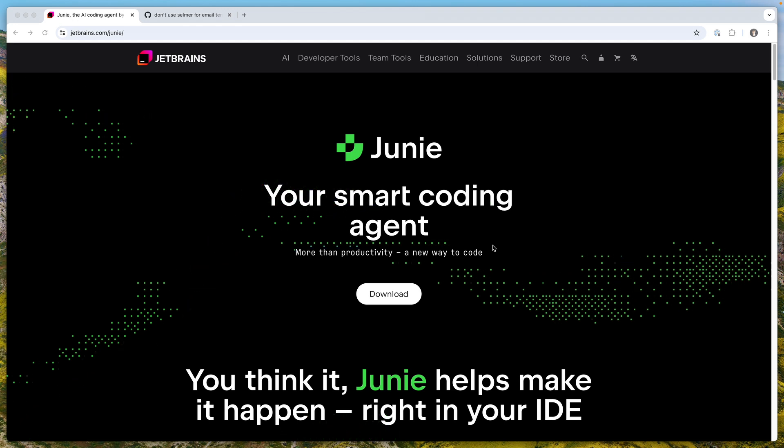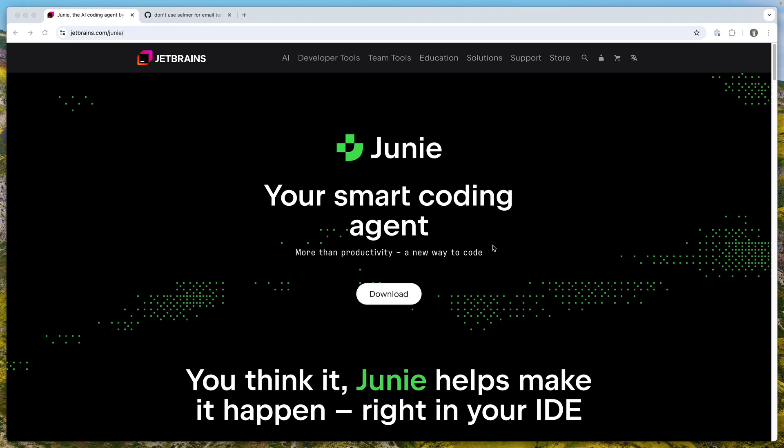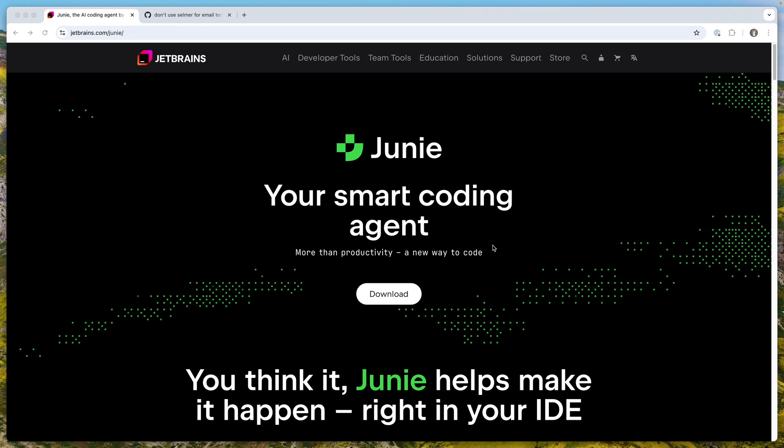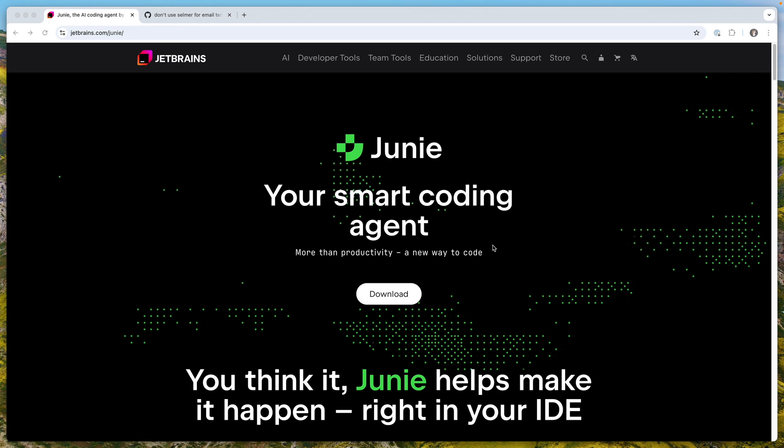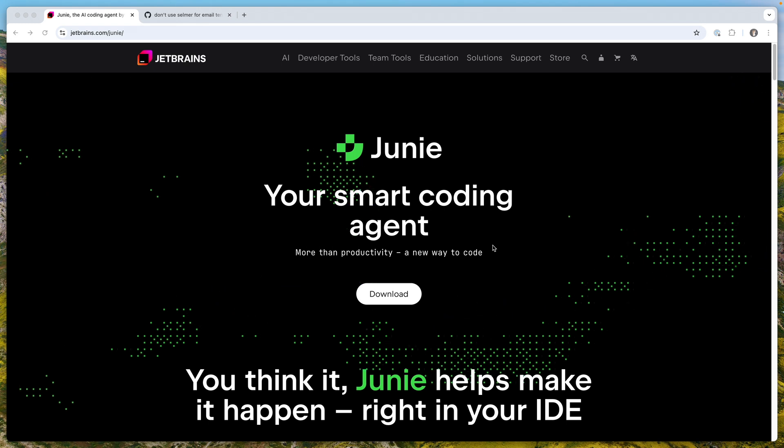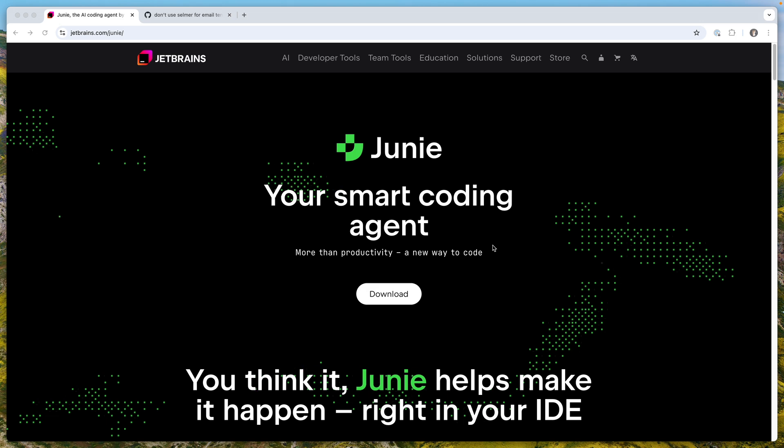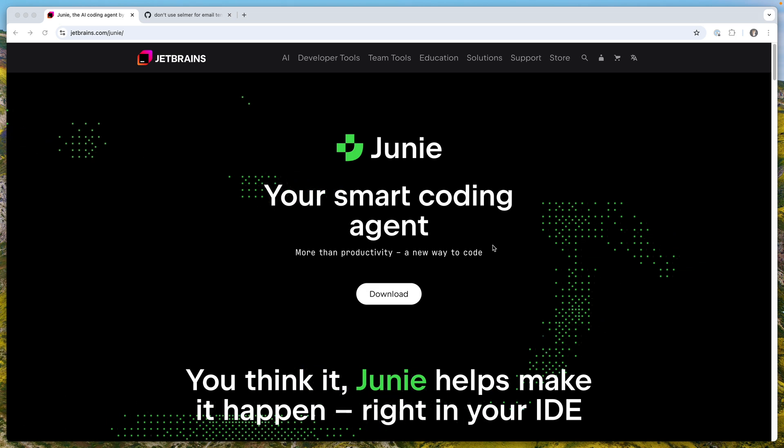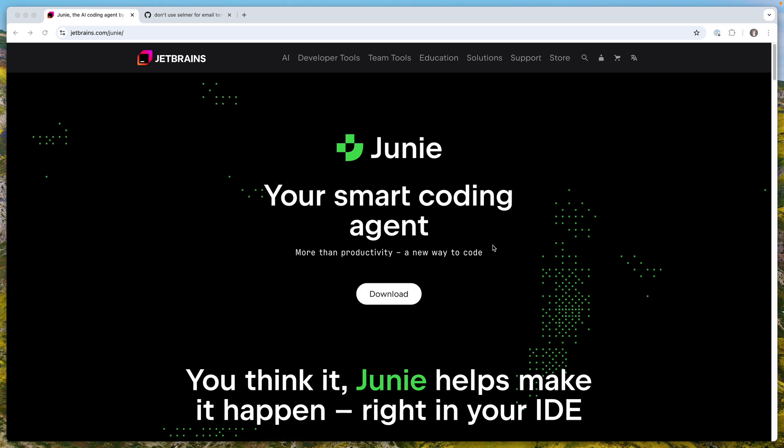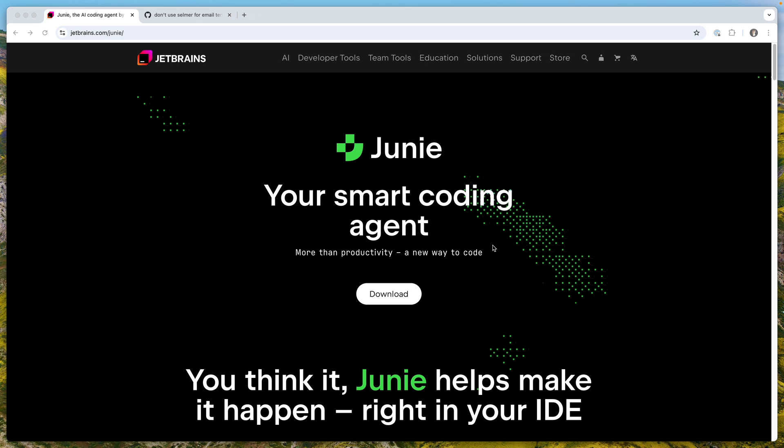There's a lot of effort I believe that JetBrains is putting into Junie, so I hope it will evolve and catch up with all the features. Today I'm going to show you a couple of use cases.